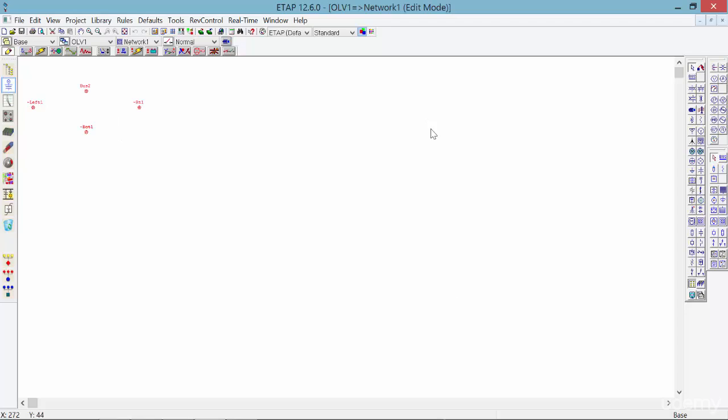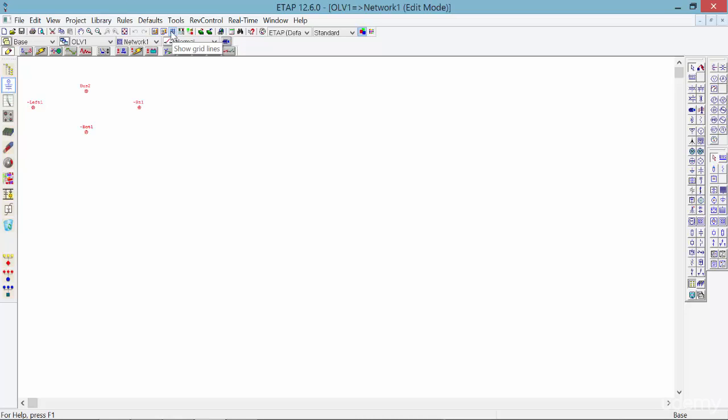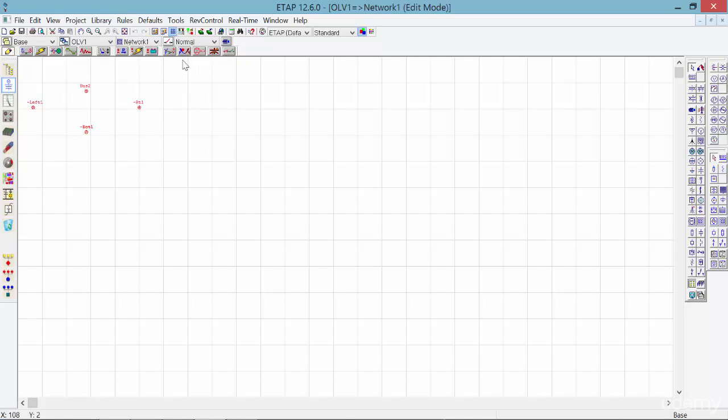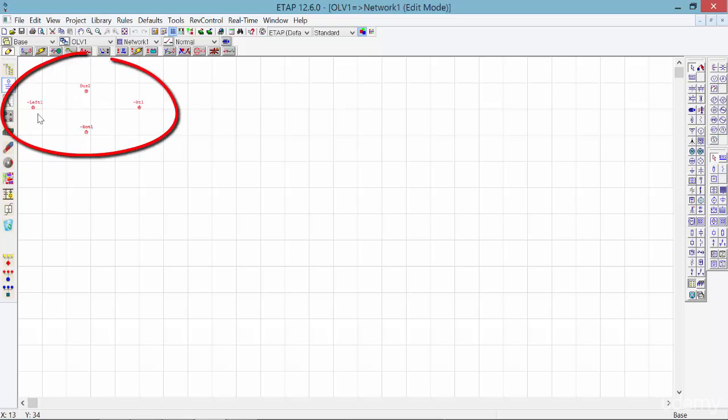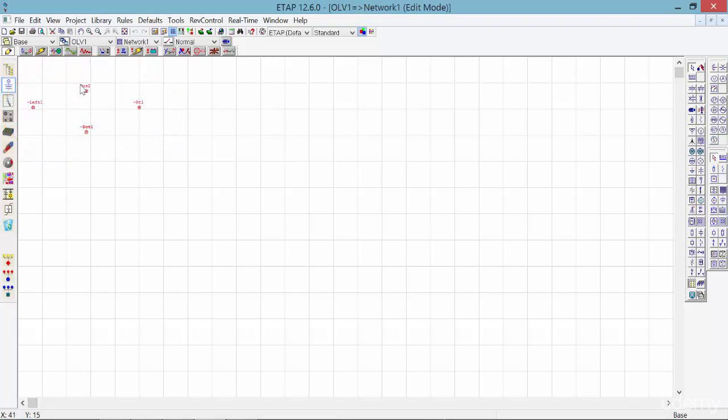First of all, let's turn on the grid lines to have a better view. Now you can see all those four connections on the left side, the right side, the bottom side, and on the top side, which is the bus 2 connection.